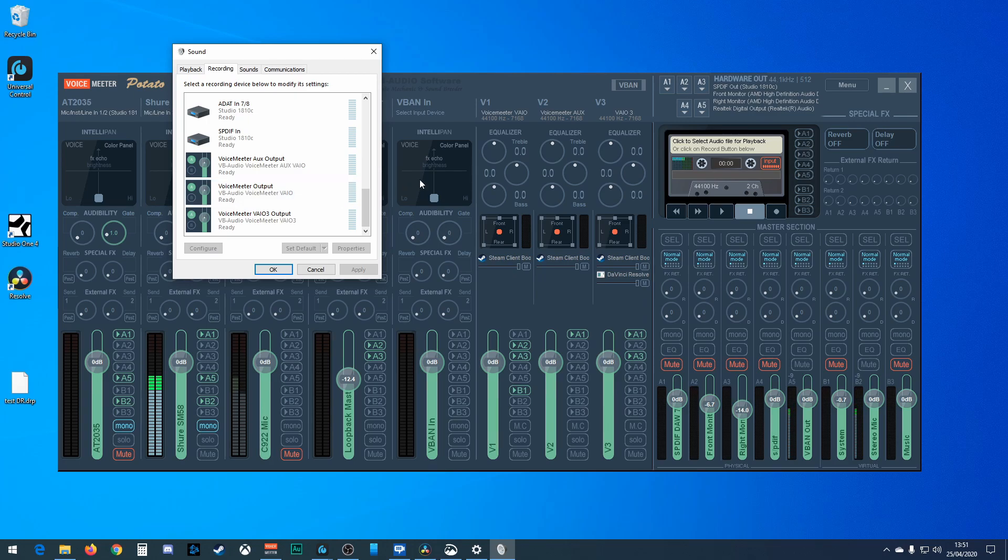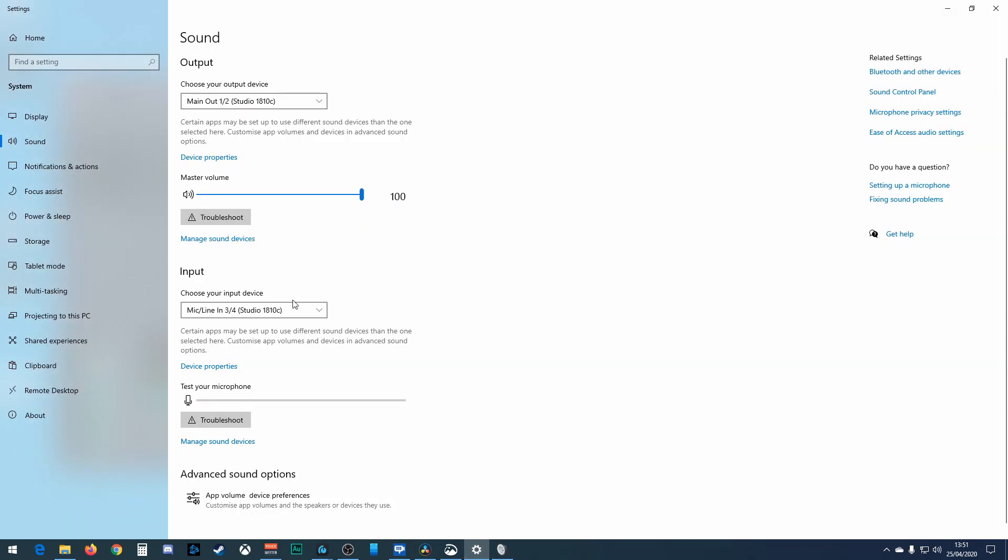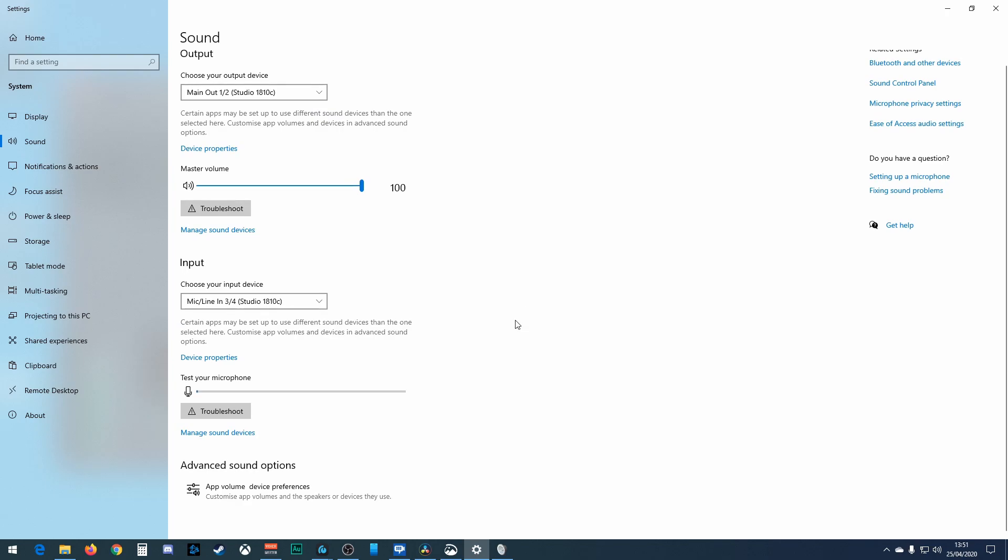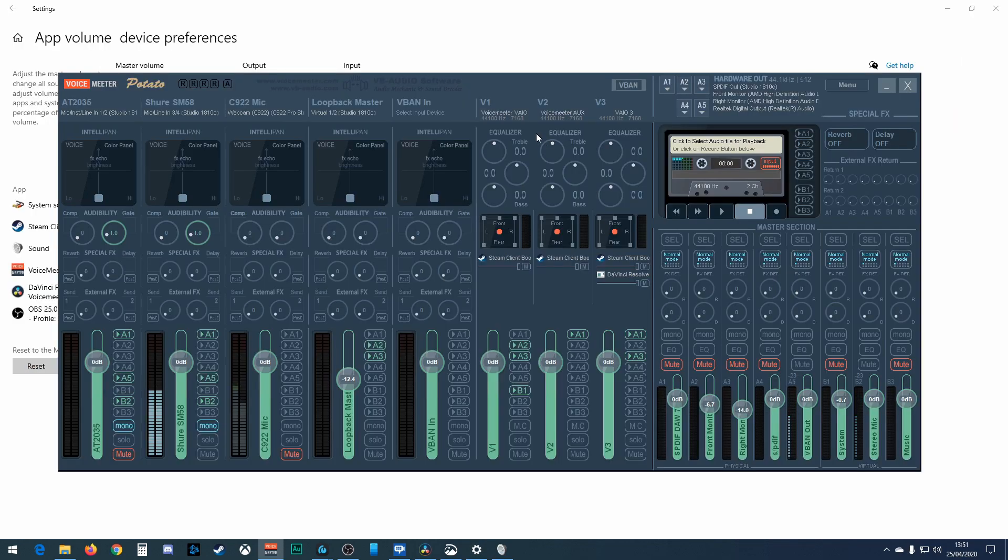Now, so all I've showed you so far is changing the default device.